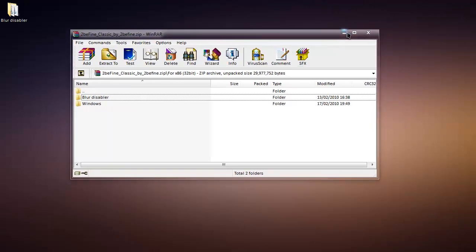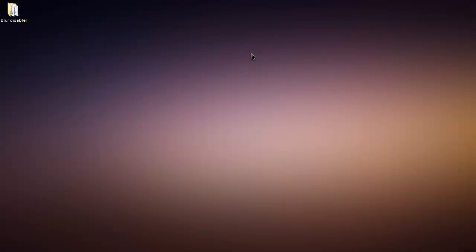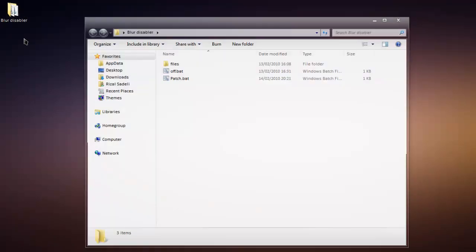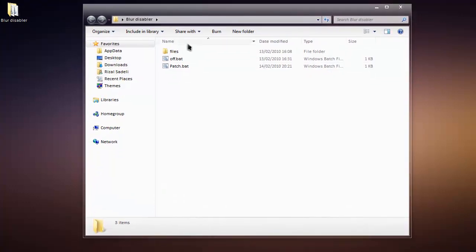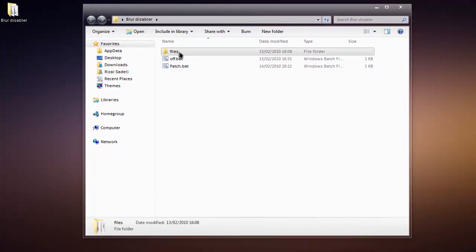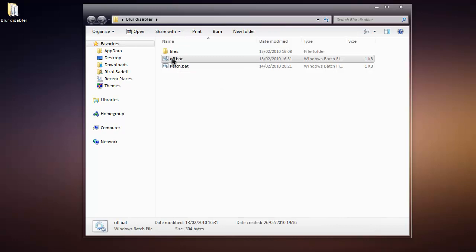Now I already have it extracted, but here it is. I just open it up and you'll find a folder called files. You don't want to touch that, but you'll find off.bat and patch.bat, which are two batch files.